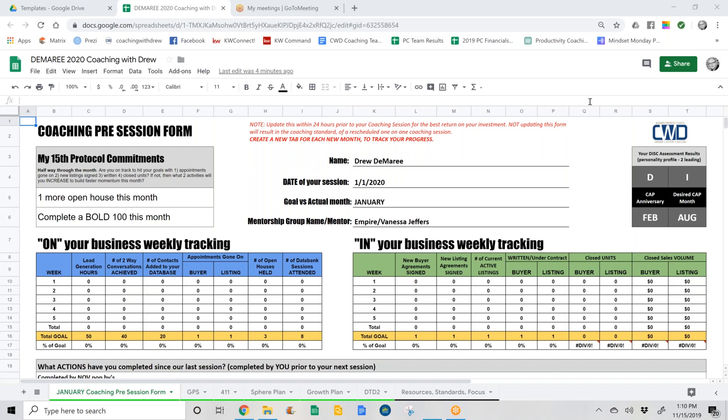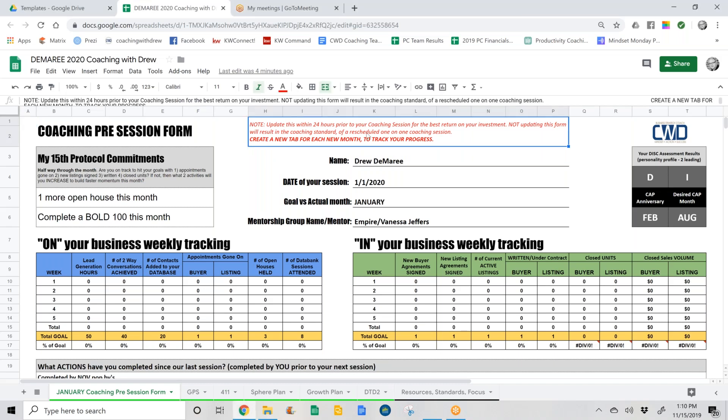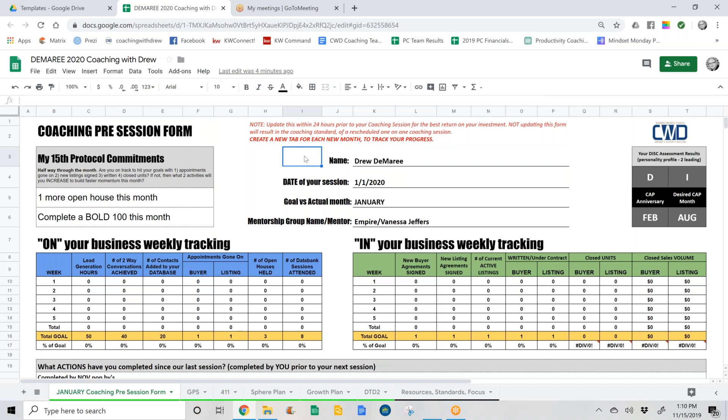The first thing is this red area. It says update this within 24 hours prior to the coaching session. Not updating this form results in the coaching standard of a reschedule 101, so make sure you're filling this out every time before you meet with your coach. This allows us to serve you better. It does have in bold: create a new tab for each new month, which is something that is new. The method to this is that we're going to be able to use these every month and see your progression in the program.